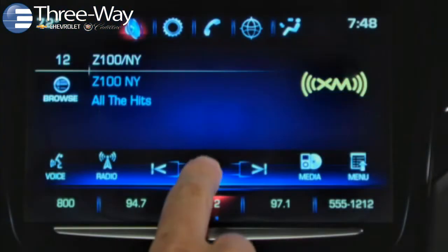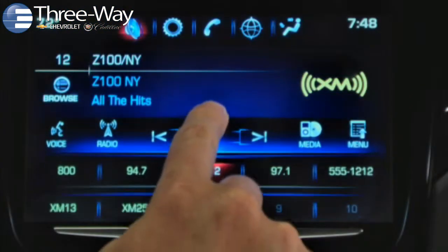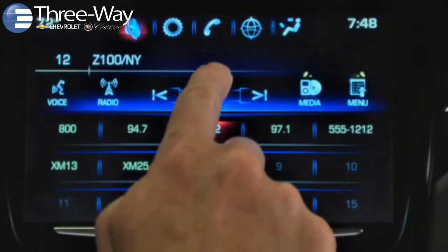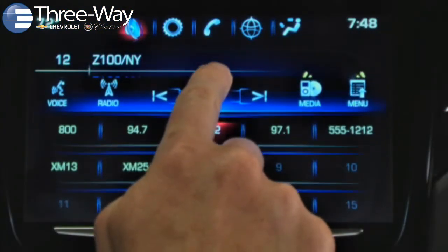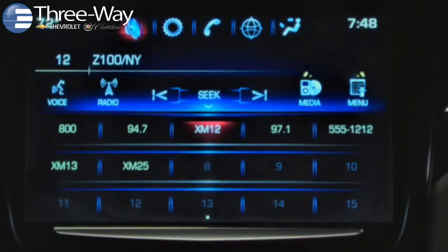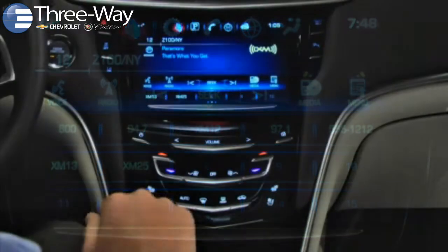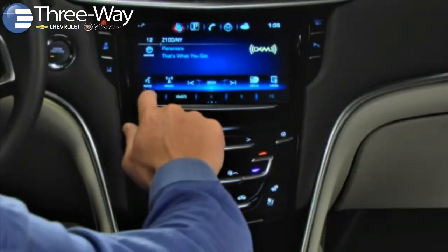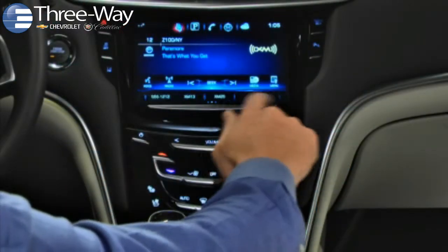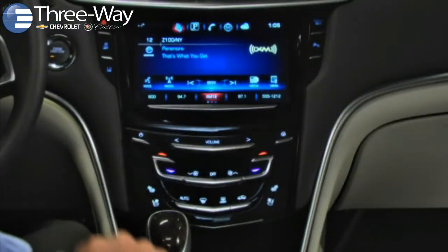Each favorite row has five settings and 15 favorites can be displayed at a time. To move between favorites pages, swipe left or right.